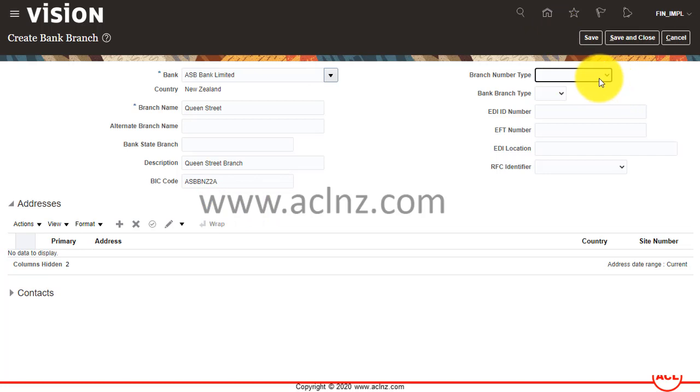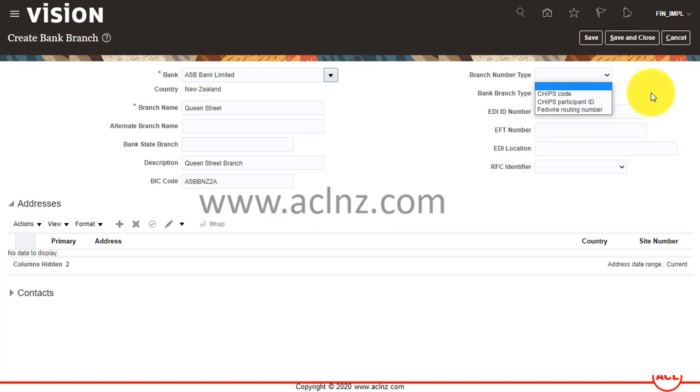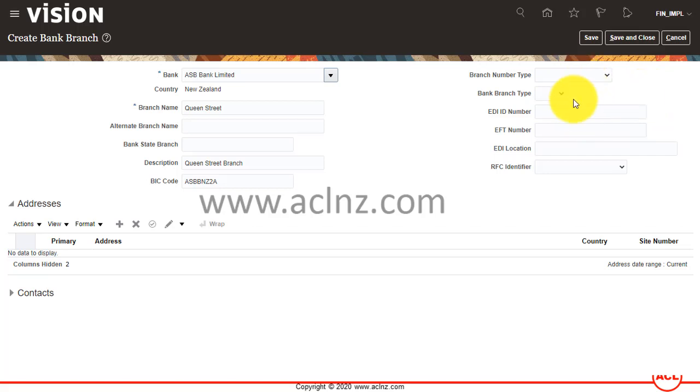For branch number type, there's a sort of branch number you can provide here. I'm going to leave this as is. And here I can give something like an EFT number.